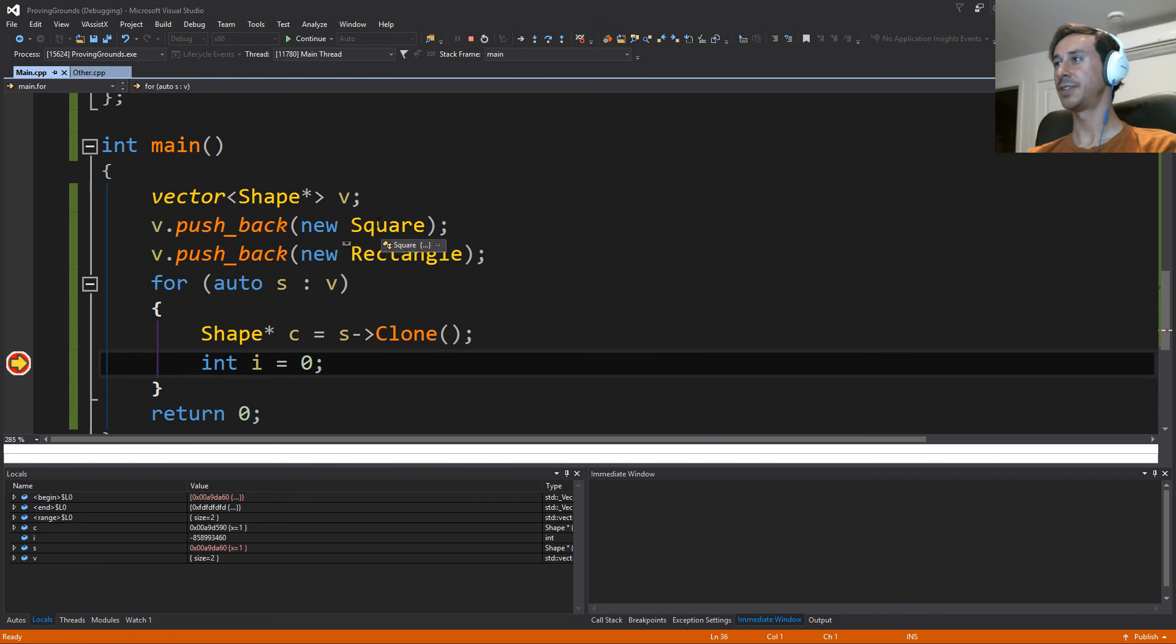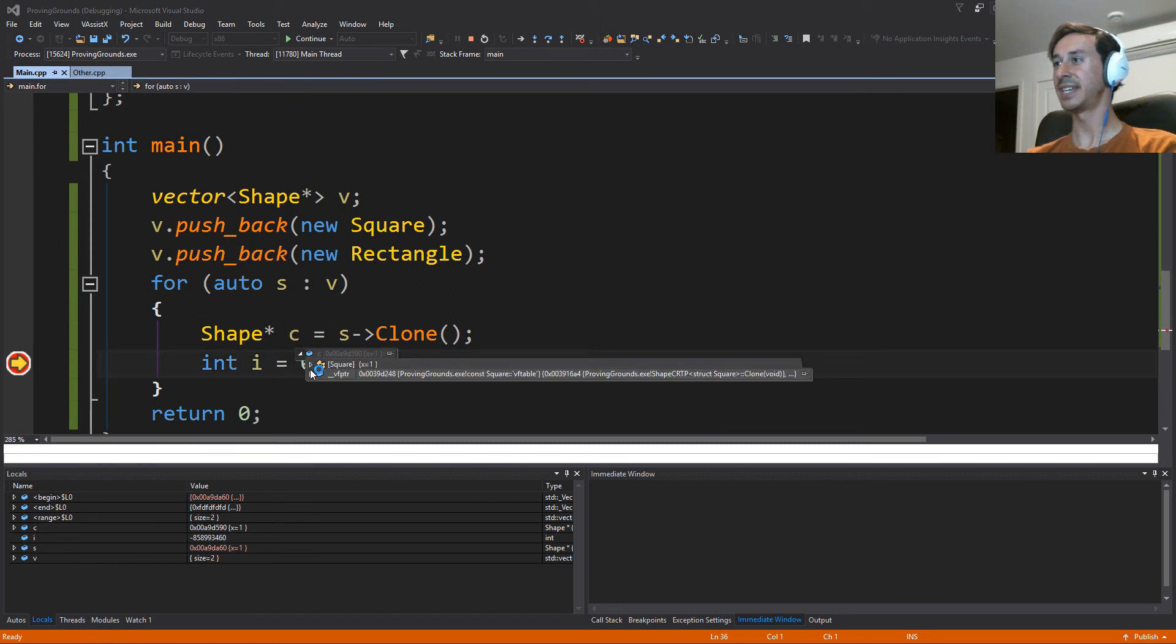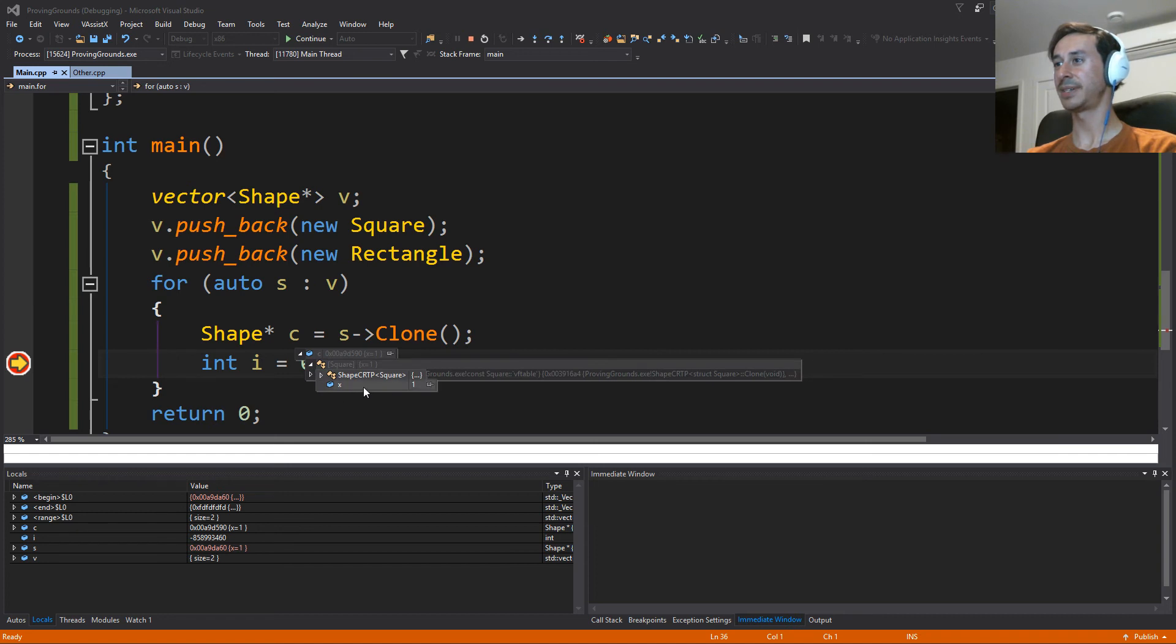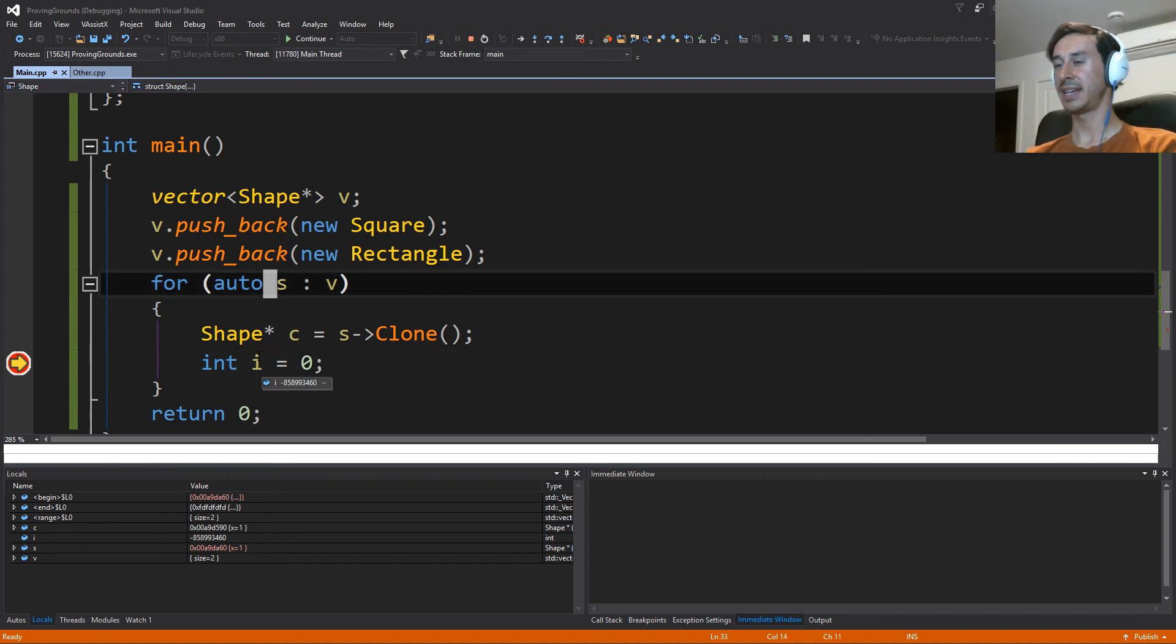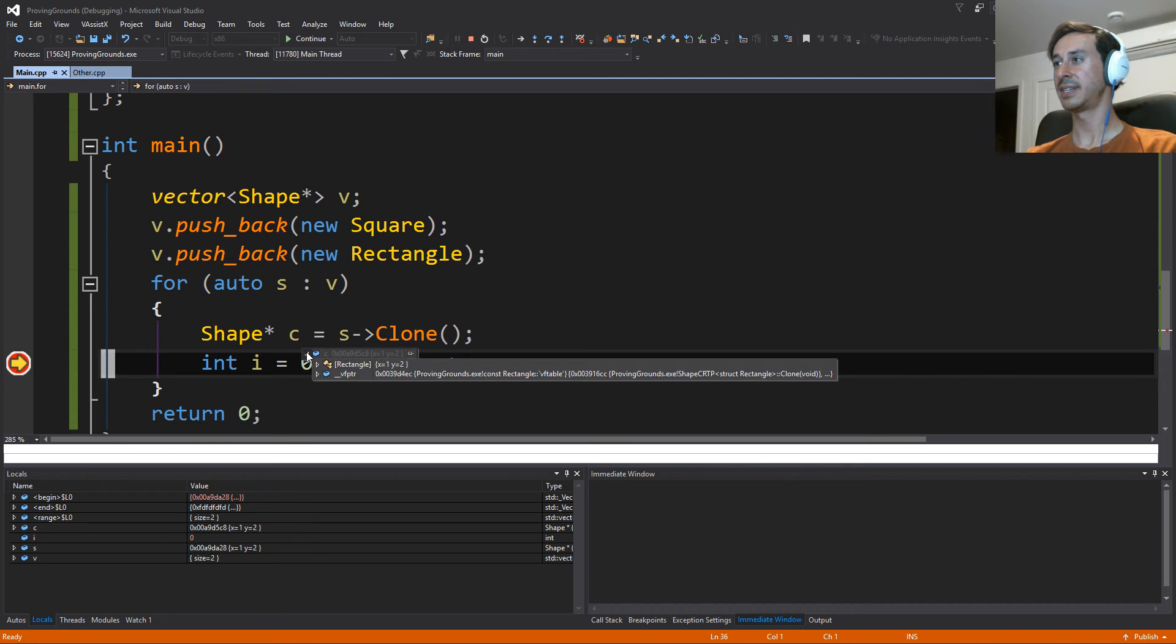So if we run this now, the first one is a square. And if we look at C, we can now see that it has, well, it actually sees that it's a square, and it has this x equal to 1. And then if we continue again, the second one is a rectangle with x equals 1 and y equals 2.